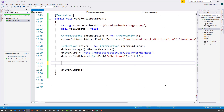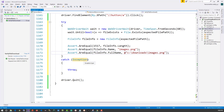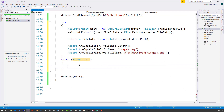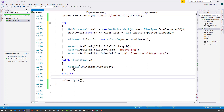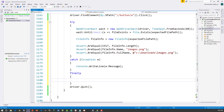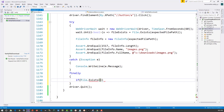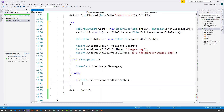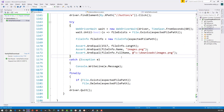To handle this, we wrap the code in a try block. In the catch block we capture any exception message. In the finally block, we check if the file exists using File.Exists(expectedFilePath), and if so we delete it with File.Delete(expectedFilePath). This way, the test downloads the file, verifies all the assertions, and then cleans up by deleting the file. Running the test again - it passes successfully.